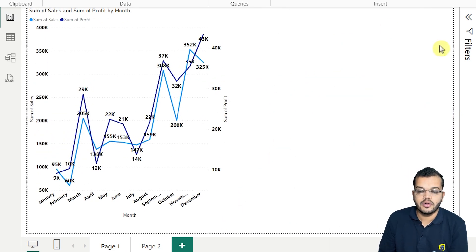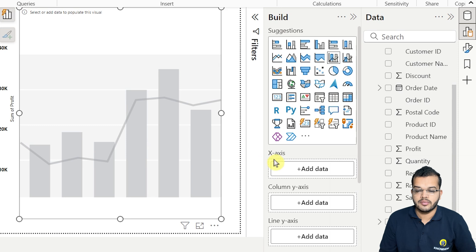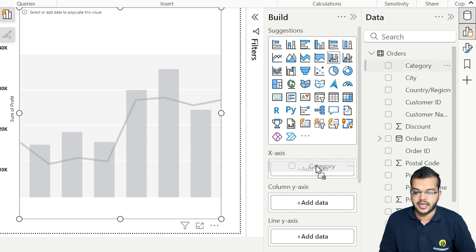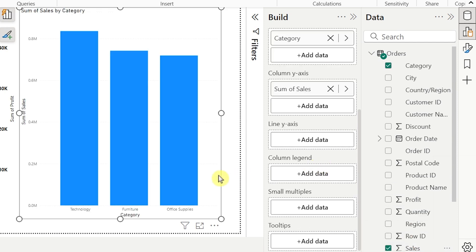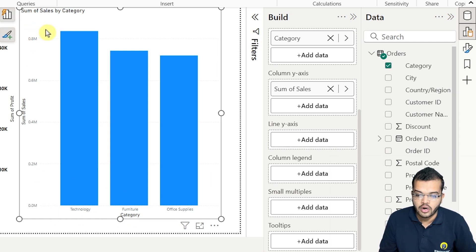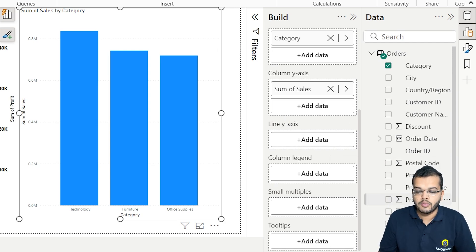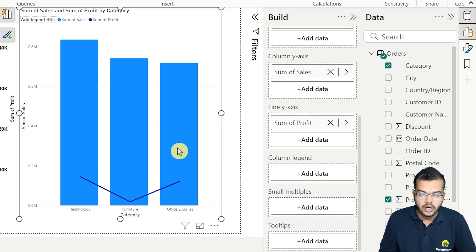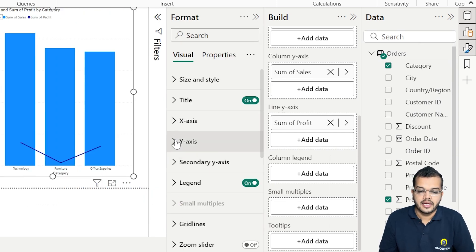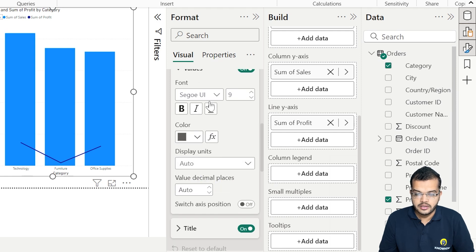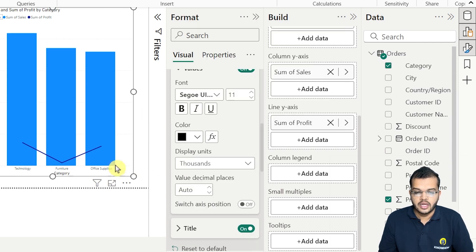In the same way, we'll look at the Line and Stacked Column Chart. In this visual, in the x-axis let me choose Category, and in the column y-axis let me choose Sales. As you can see, we have Category on the x-axis and Sales on the y-axis. I can also add the Line y-axis — let me add Profit there. Let me format the y-axis values from millions to thousands so it's easier to understand.